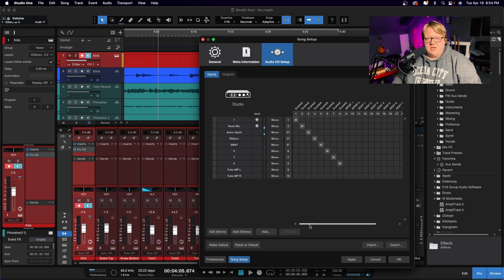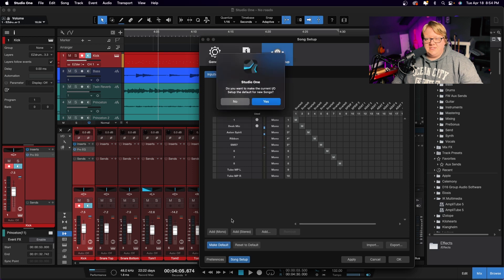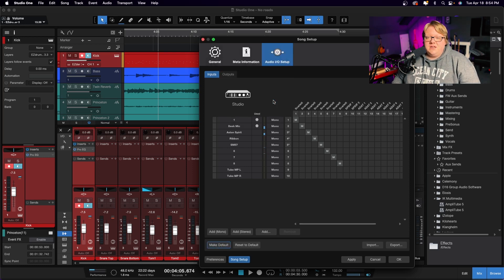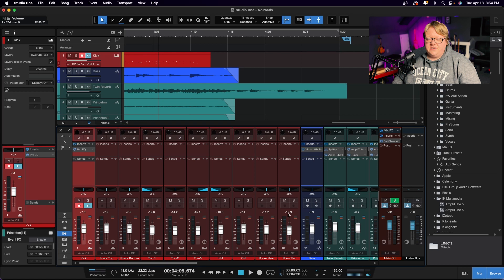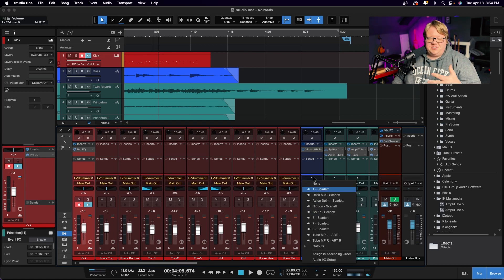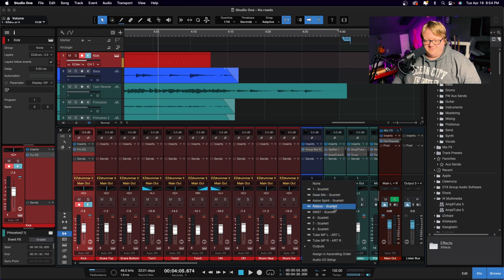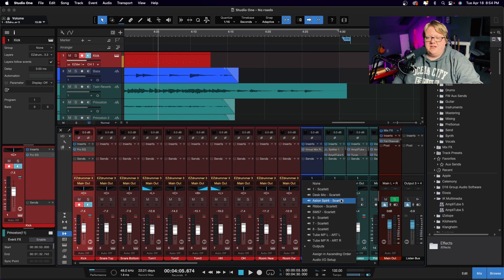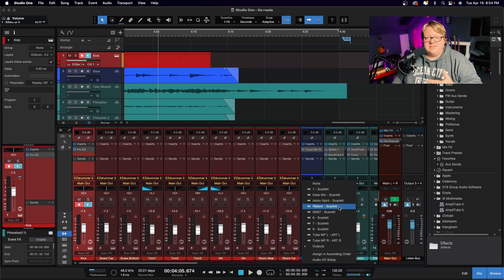Once you have everything set up and routed exactly the way you want it, we're going to hit Make Default. This is going to ask if you really want to do that — we're going to say yes. Now everything is set. When we hit OK, you can see — for example, this bass guitar track is set to input 1 because we were using the quarter-inch cable for it. As you can see, everything is now labeled. So if we wanted the desk mic, the Spirit, the ribbon mic off the guitar amp, or one of the tube preamps, we know exactly what is what and how it's set up.